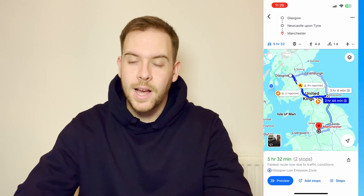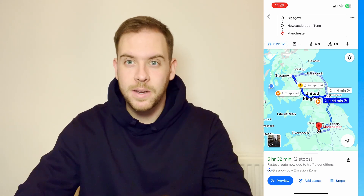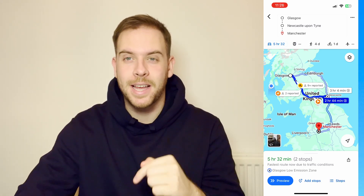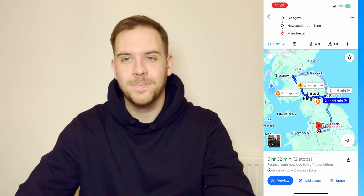Anyway guys, hopefully this video has been helpful. If it has been, please like and subscribe to the My Tech Mastery YouTube channel. Thanks.